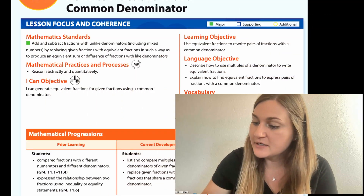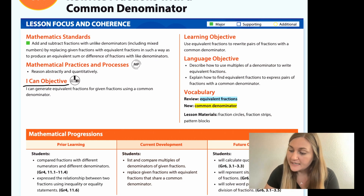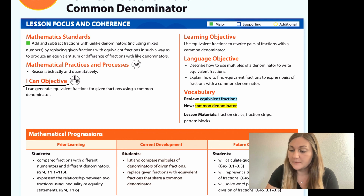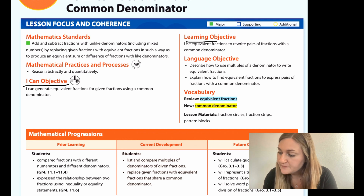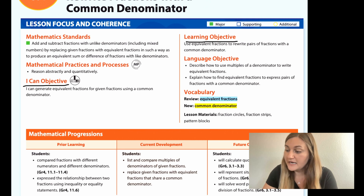Hi, I'm Natalie Rhodes, and this is IntoMath's 5th grade, Module 6, Lesson 4. I'm going to start off by going over the I Can Objective. It says I can generate equivalent fractions for given fractions using a common denominator. And the Learning Objective says use equivalent fractions to rewrite pairs of fractions with a common denominator.